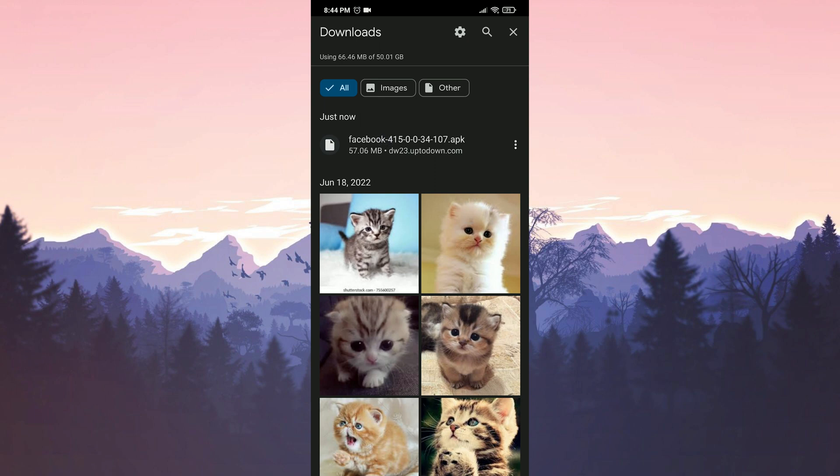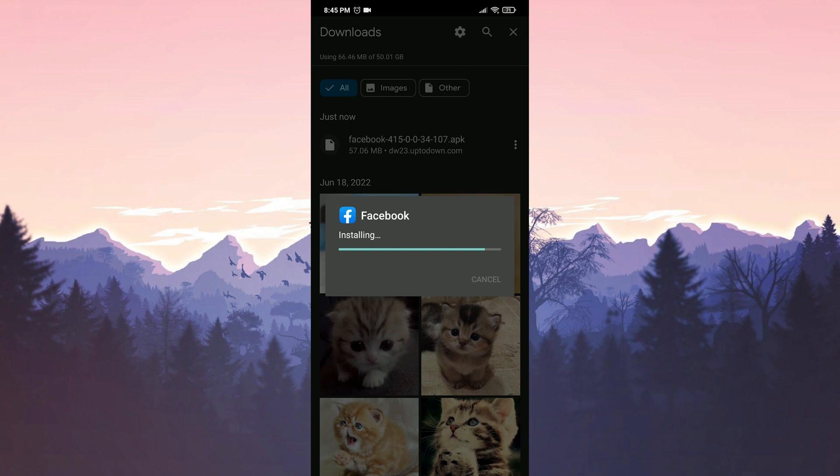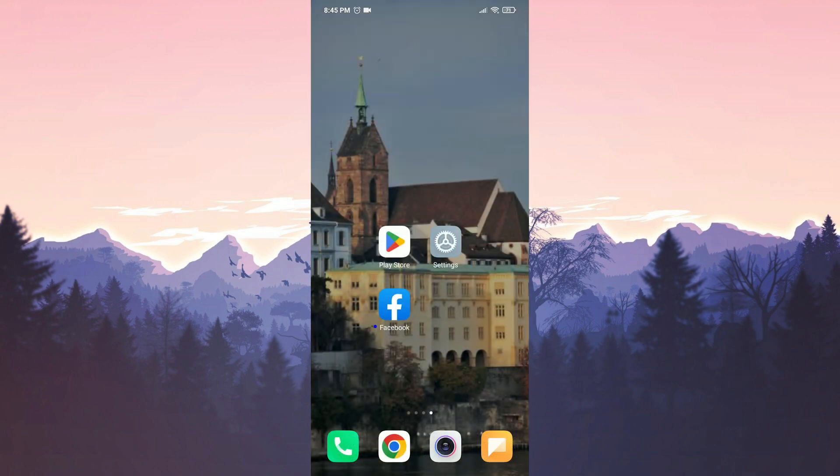Now we will install Facebook. The installation process is also complete. Now you can log into your account. If this solution doesn't work for you, we will move on to the third solution.